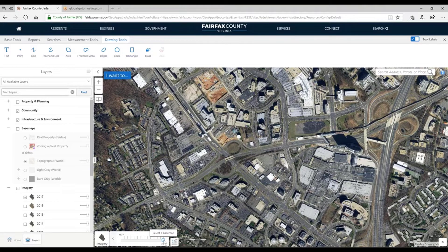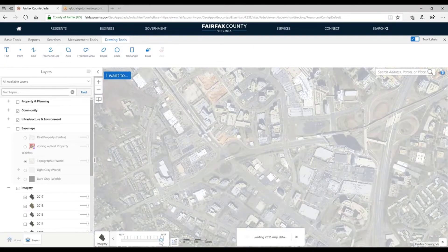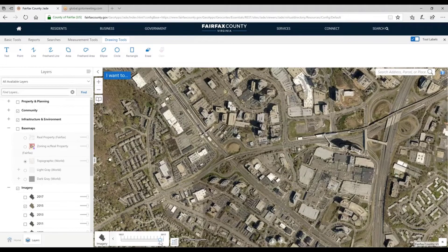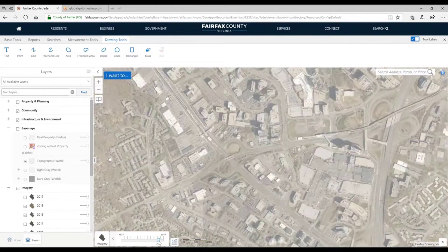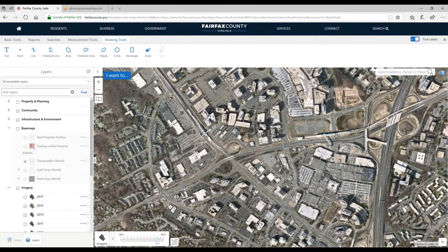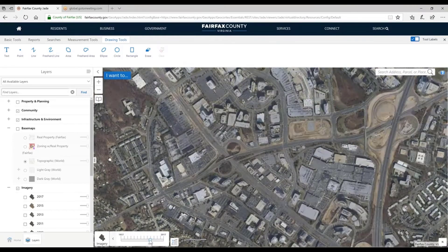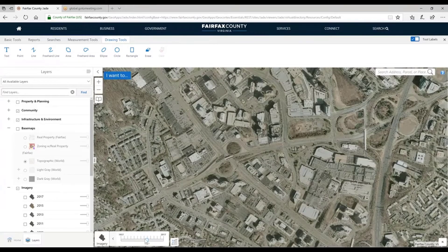An easy way to navigate that is using this time slider, which automatically opens whenever imagery is being shown. If I go ahead and slide back, we're in Tyson's and we can see a lot of changes. We can go to 2015, or slide to see the construction of the hotel and the Talisat building on the north side of Tyson's Mall.